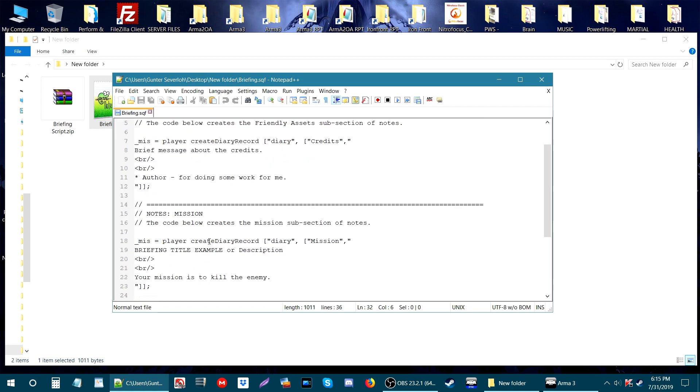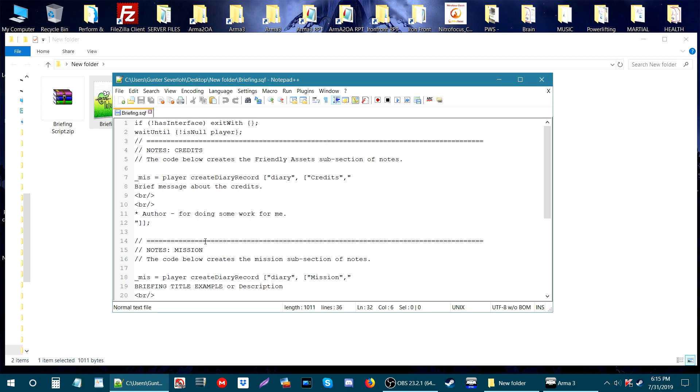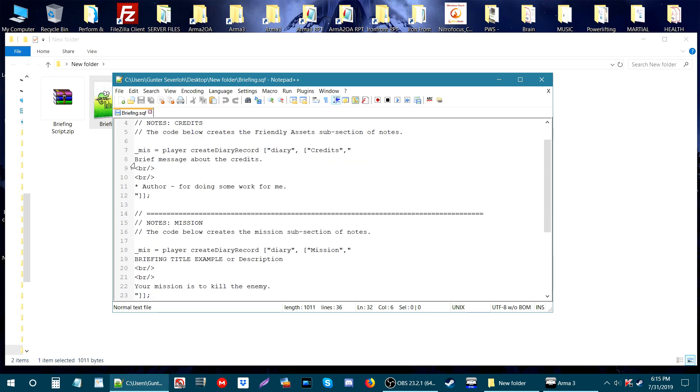Now if we go up again, I have another tab and this is Notes Credits. Now this could be credits, supports, or how to do something in your mission. This is just an example. On line 8 we have a brief message about the credits.